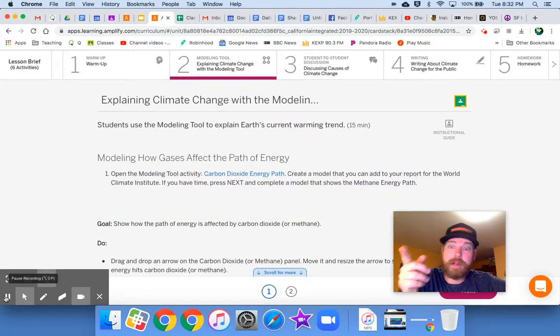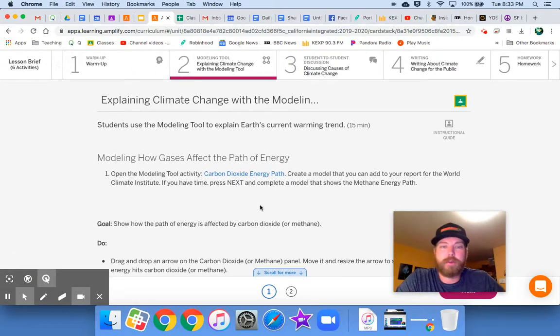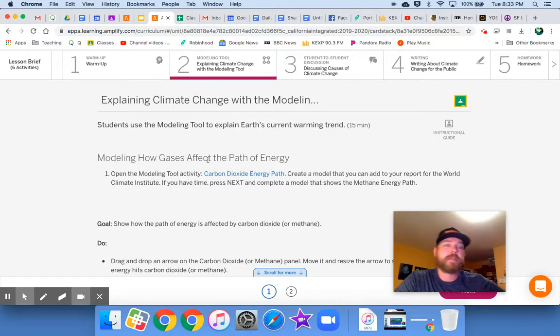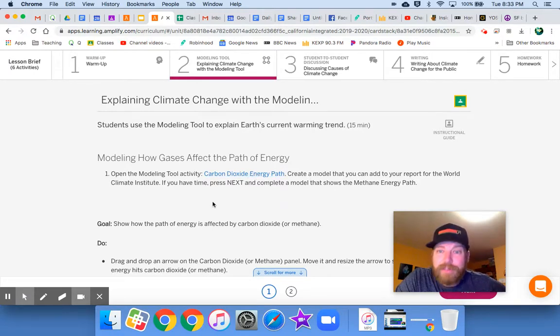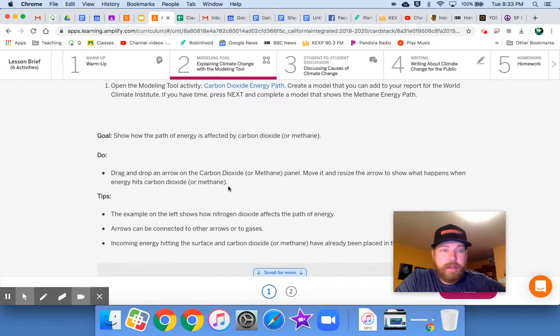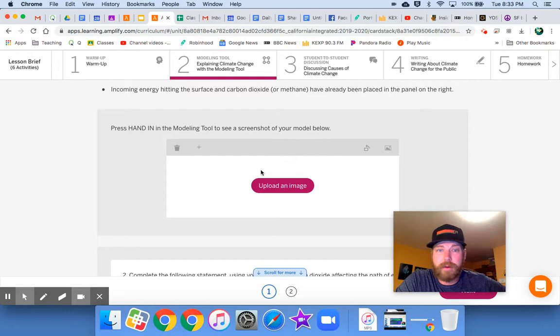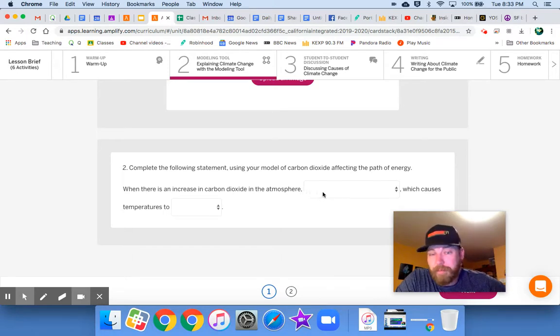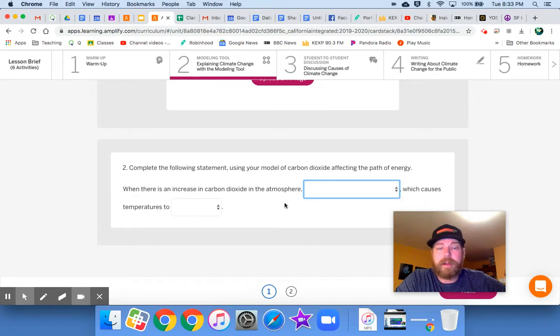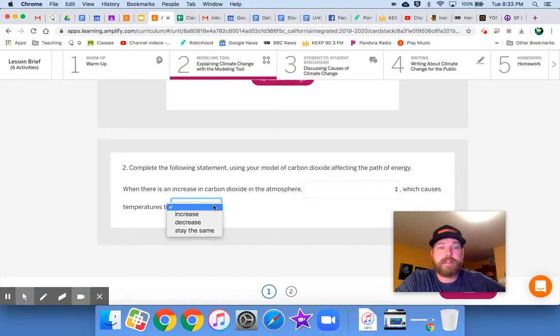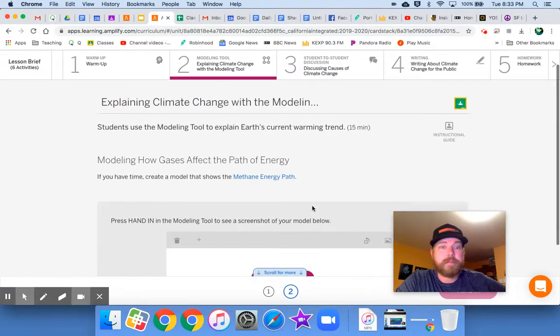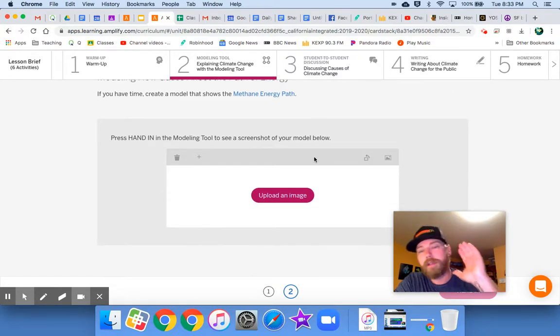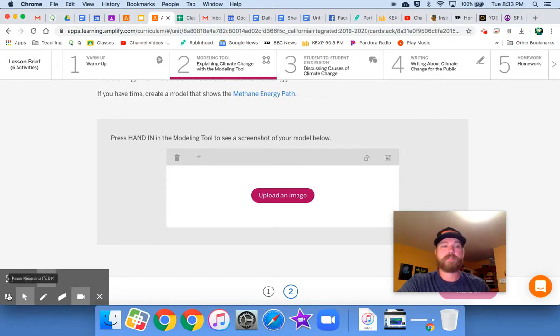Remember how in Irene's letter she said she wanted a visual? Well, here it is right here. We're going to use the modeling tool in order to create a visual that shows climate change and the effect of carbon dioxide. So you're going to click on this one, carbon dioxide energy path. Create a model. It says that you can add to your report for the World Climate Institute. Here's the thing. You can, by just pressing hand in, that should put the screenshot of your model right here in this box when you press hand in. And then after you create your model, make sure you answer these questions. Choose the correct statement in order to answer this question. When there's an increase in carbon dioxide in the atmosphere, something happens to the energy, which causes temperatures to something. And part two. If you have time, create a model that shows the methane energy path. Guess what? Go ahead and just do carbon dioxide. I will not ask you to do the methane one. So go ahead and make the carbon dioxide model.